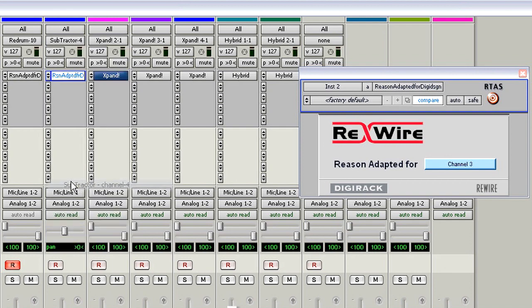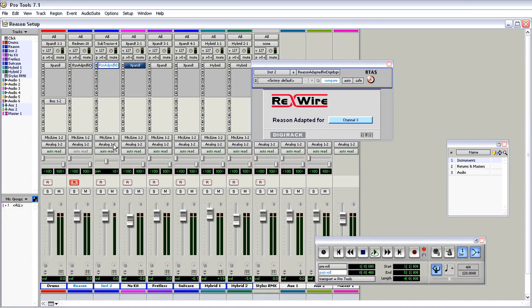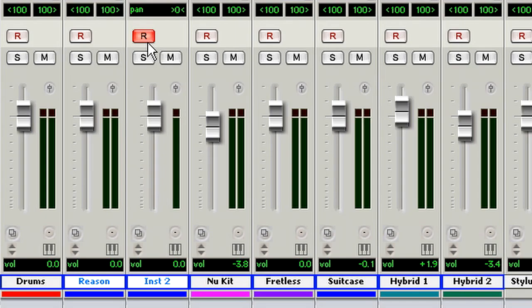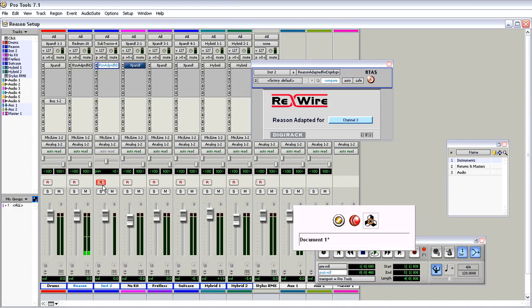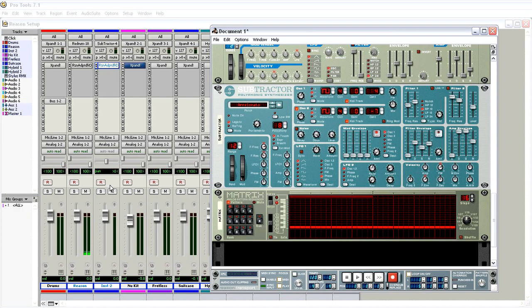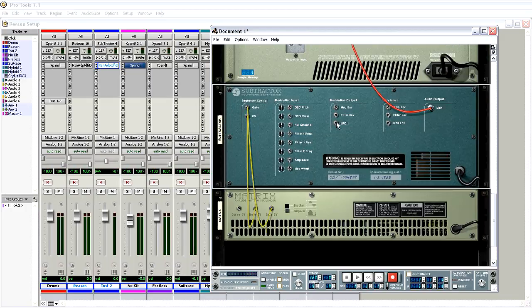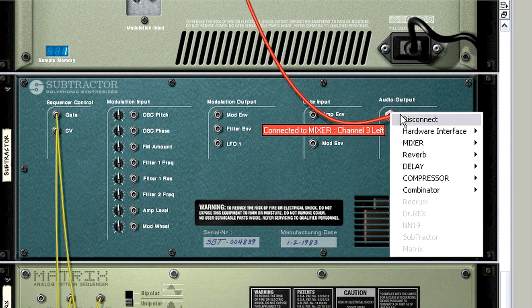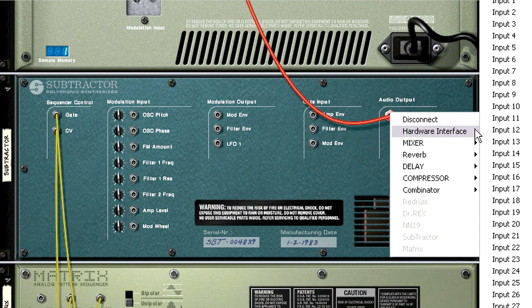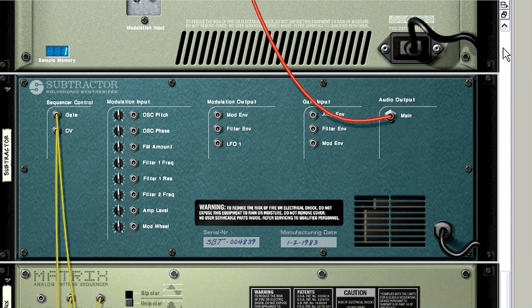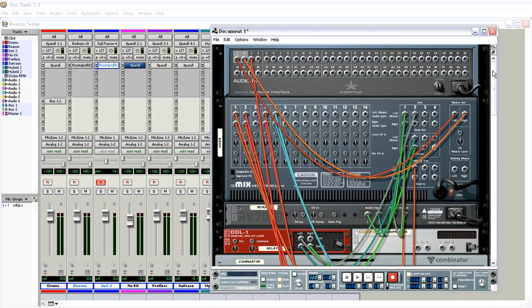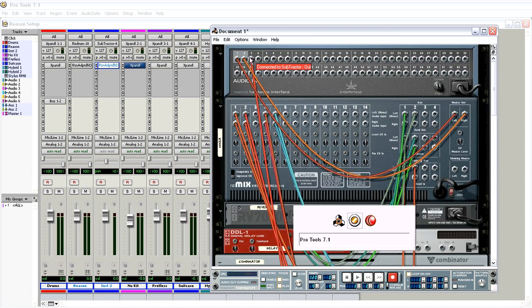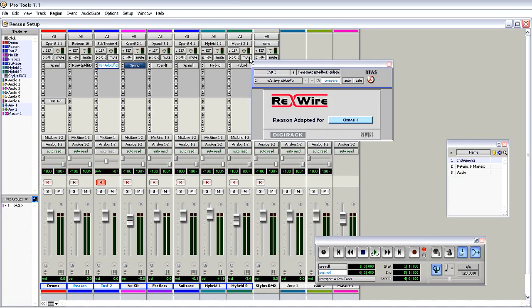When I play it, you'll notice the audio is still coming in on the stereo instrument. That's because in Reason, the outputs of Subtractor are still going to Reason's own internal mixer. I'm going to change it so it goes directly out of ReWire 3. Now when I play it, audio is coming in the right place.